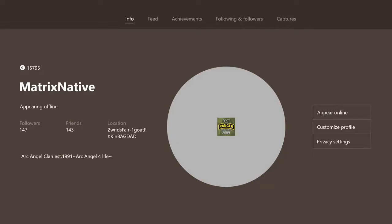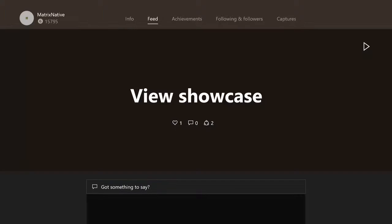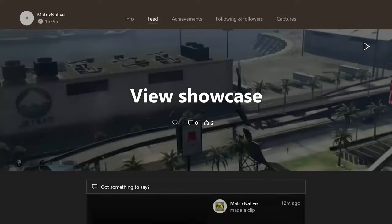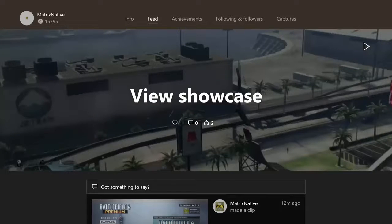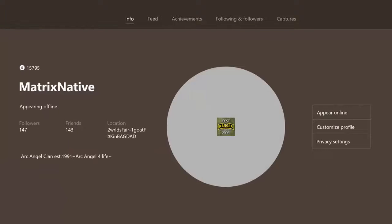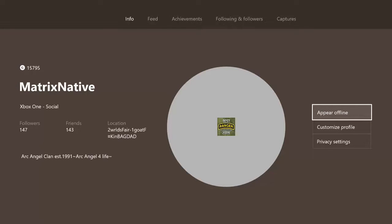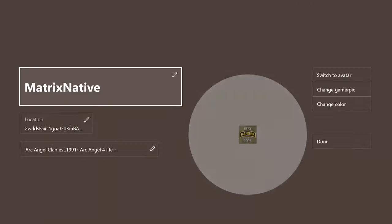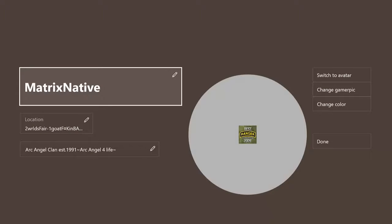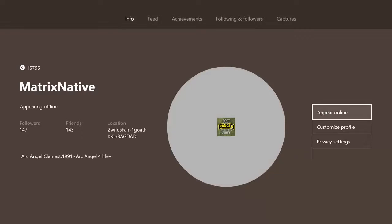Instead of going right on the left stick like we all want to, you gotta go down and then appear online, appear offline, all good. Touch over there to the right, that's how you customize profile, privacy settings, all that.